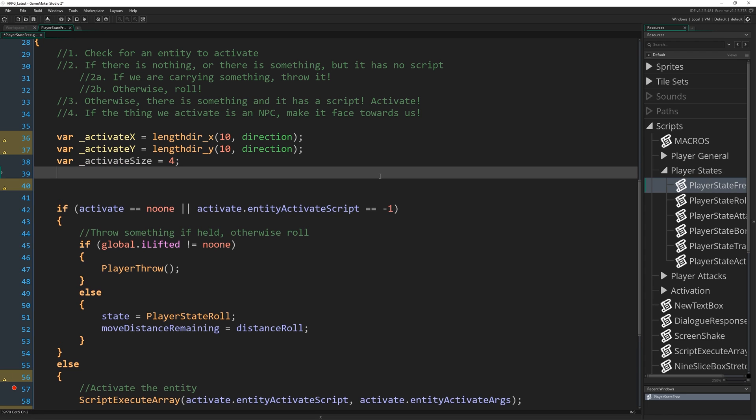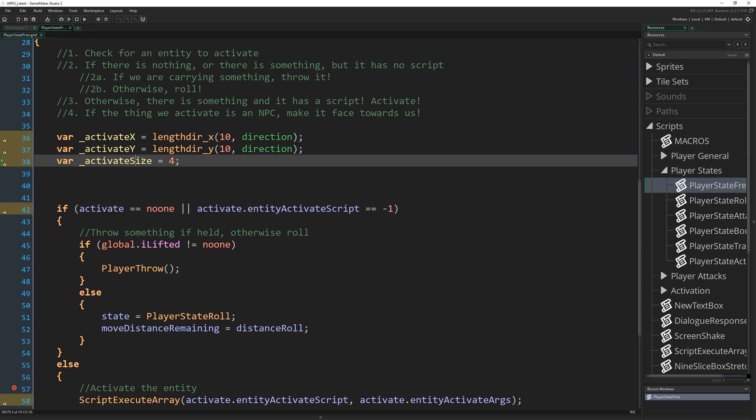That's just going to be four to represent the kind of rectangle that we're going to draw. So I say size, it's more like half width, right? Because I guess a square doesn't really have a radius, right? I mean, I suppose I could do it as a radius as a circle, but I'm going to stick to a square. I understand squares. Okay. So activate size is four.